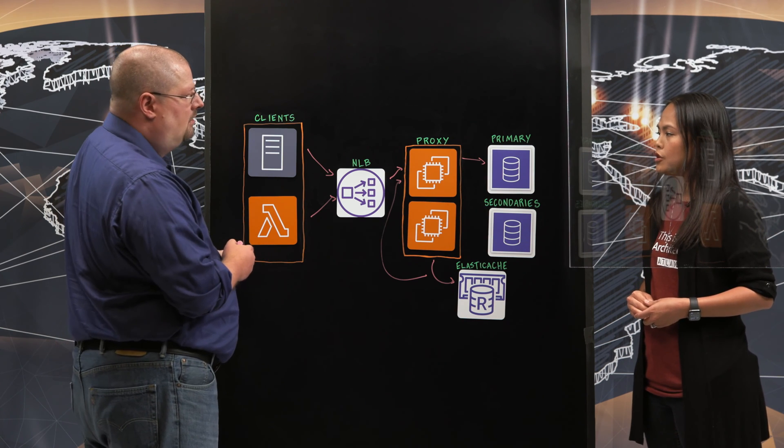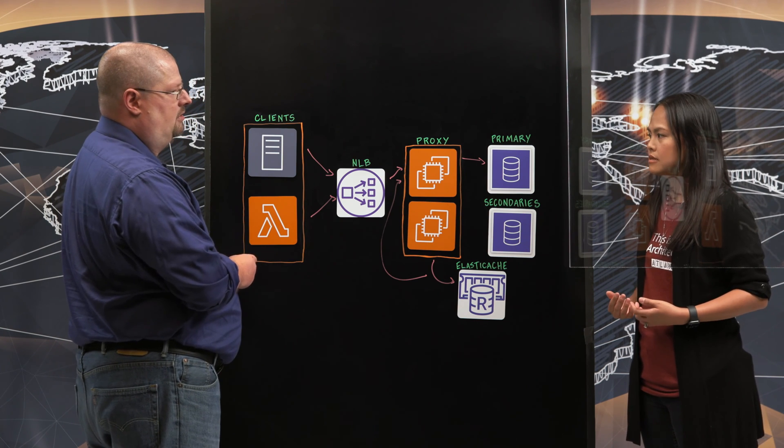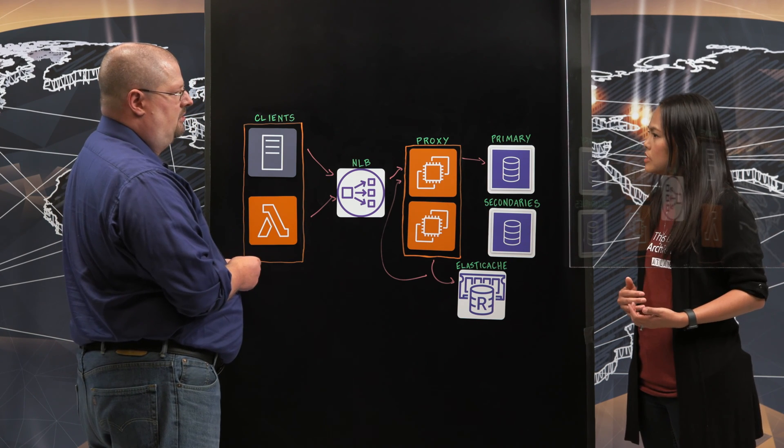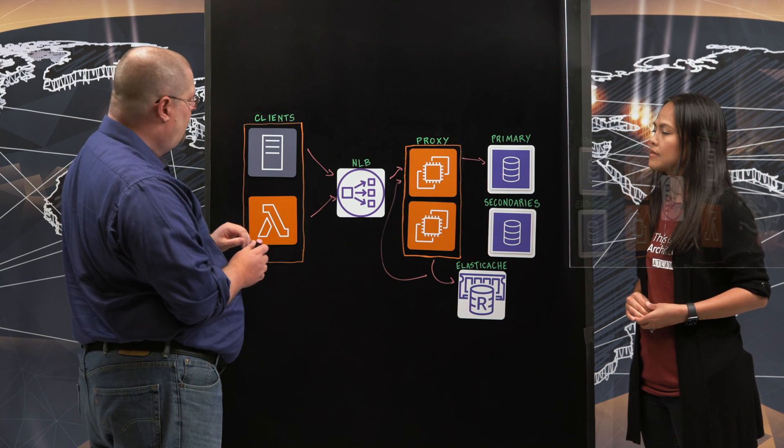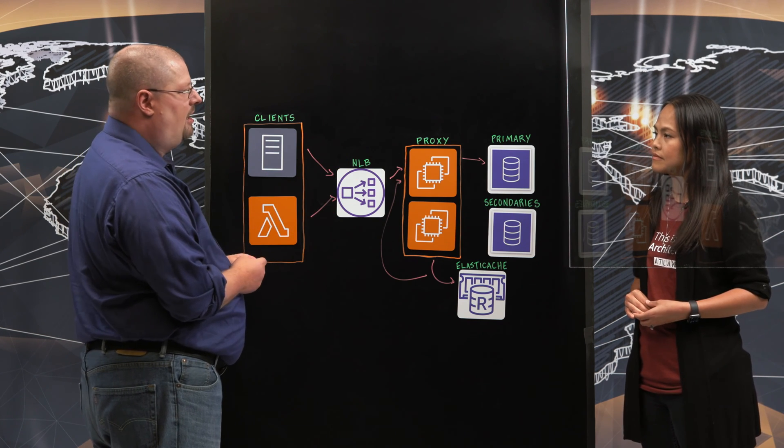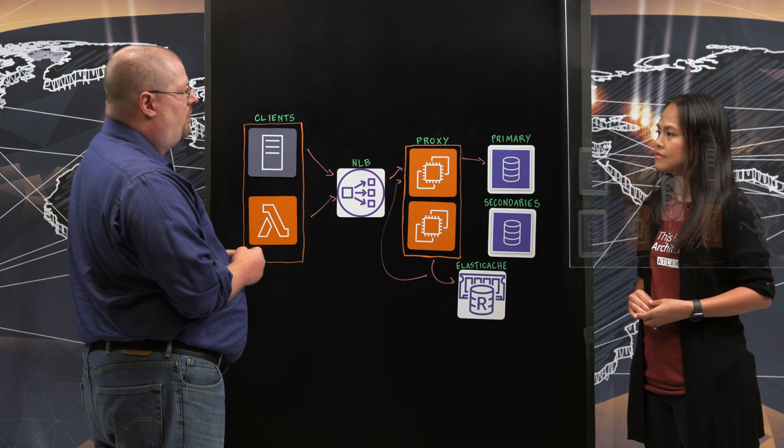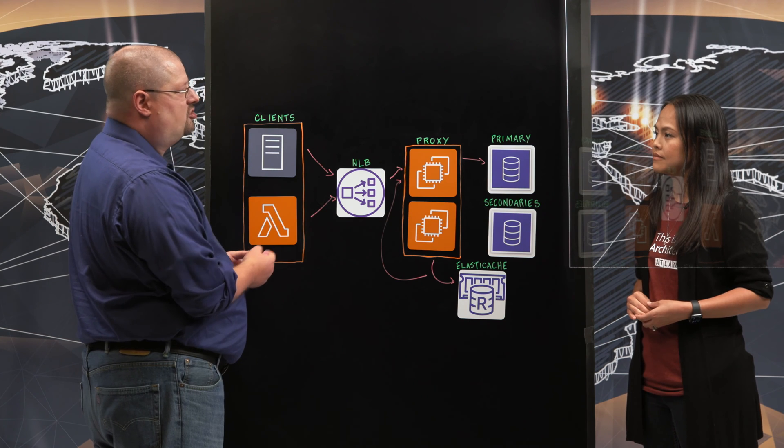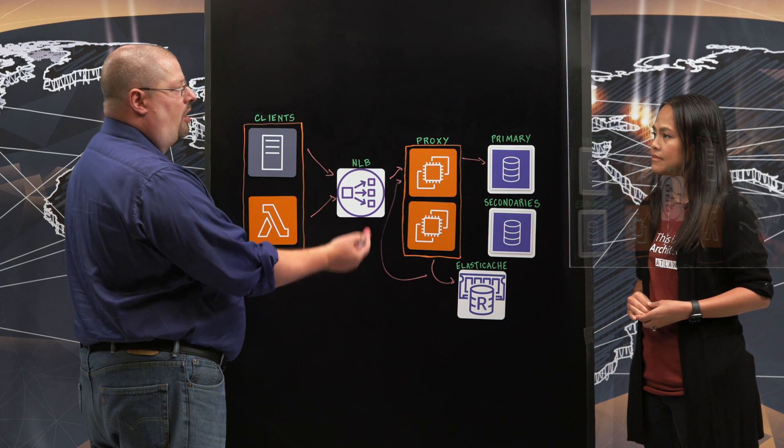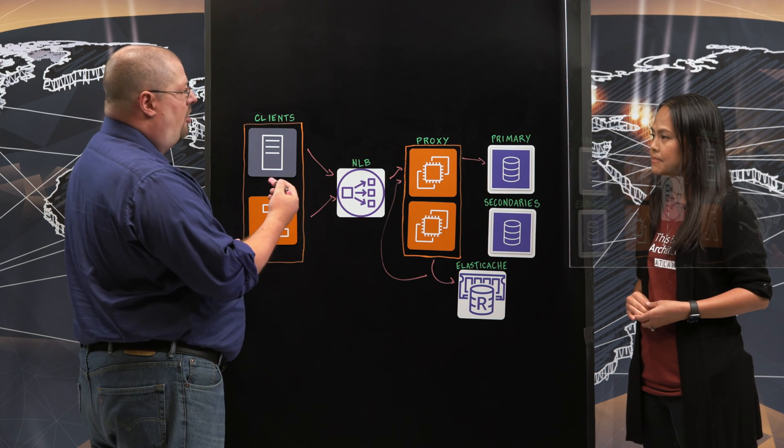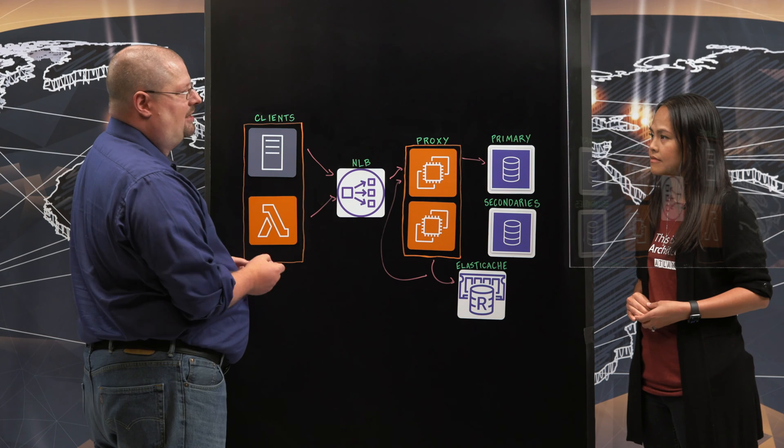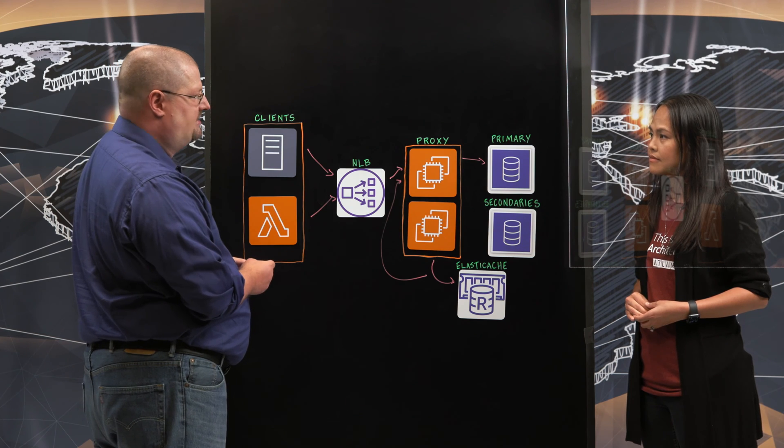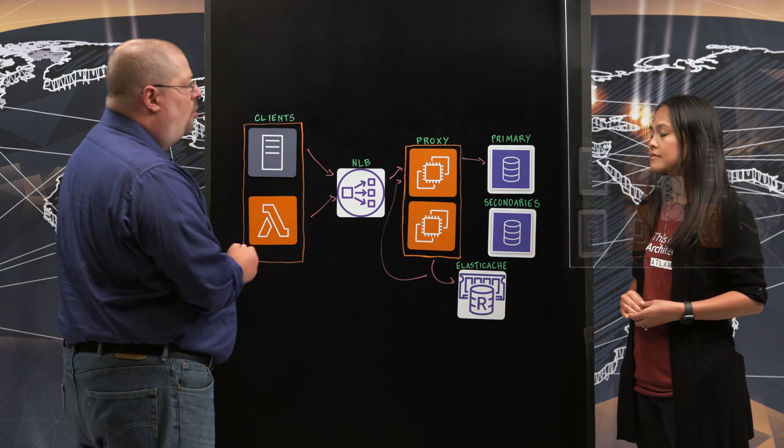That's cool. So as a developer, what do I need to do? Do I have to make some code changes? Nope, you don't. Heimdall takes care of everything. We understand what tables are being written to, what are being read from. We synchronize that. We also do something that we call lag detection.